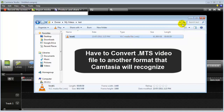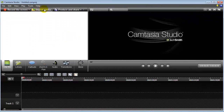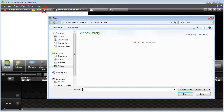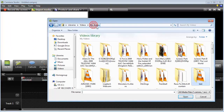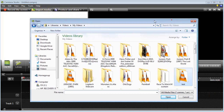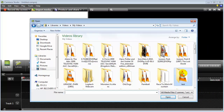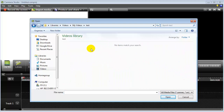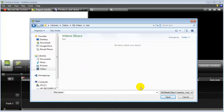Now let me show you how this works. If I go to Camtasia and I go to Import Media, you'll see here that if I go to my videos, there's actually a video in there. But if I go to open it up with Camtasia, there's nothing there. It does not recognize that .MTS file from my camcorder.